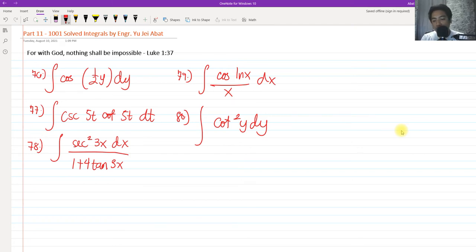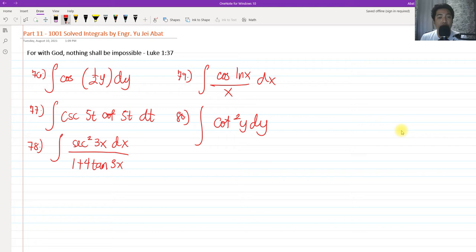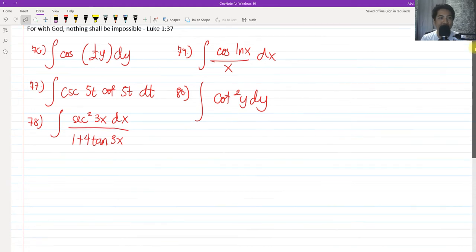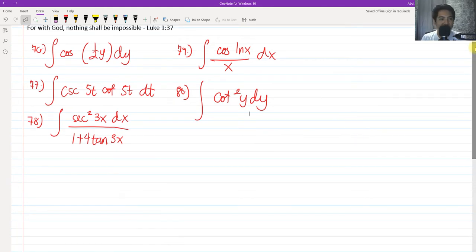Hi, so for today we are going to continue our discussion all about the 1001 solved integrals. This will be part 11 of our 1001 solved integrals. For today's video, we're going to solve some integration of trigonometric functions. We have five problems, from number 76 to 80. We still have a long way to go to number 1,000, so let's get started.